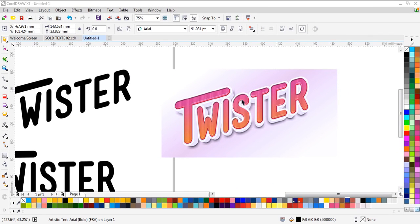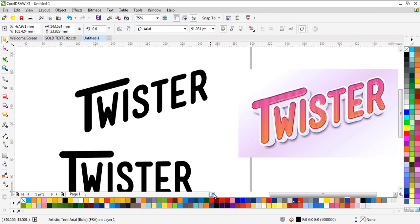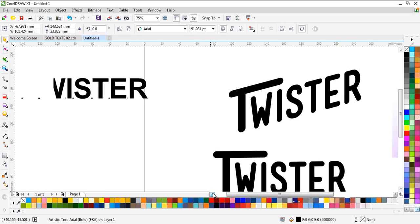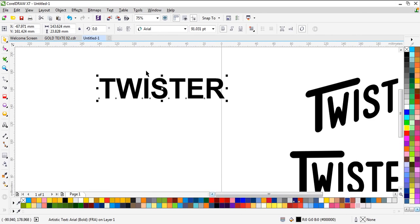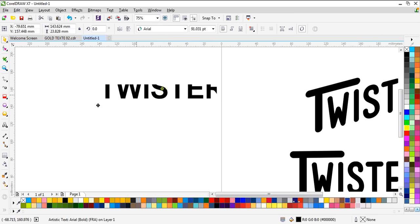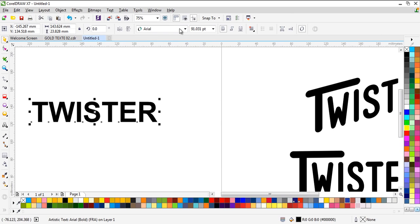Hello everyone, this is Saber and you're watching the Corel Master YouTube channel. Today in this video I will teach you how to make this text effect in CorelDRAW, so let's start.